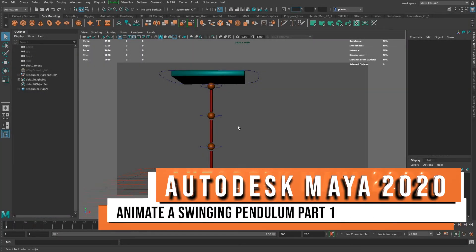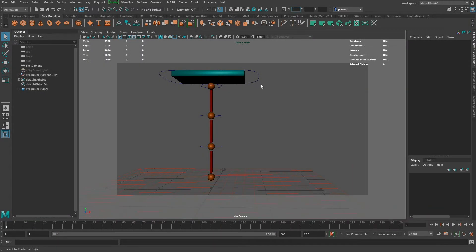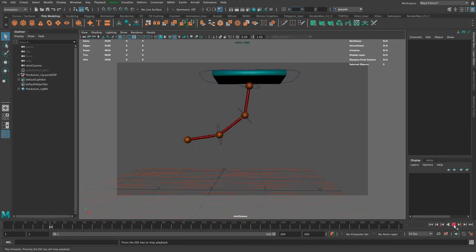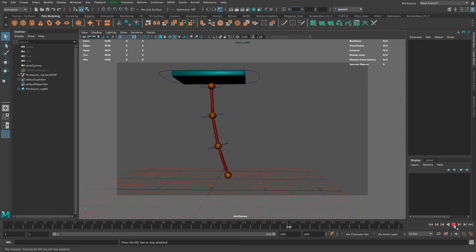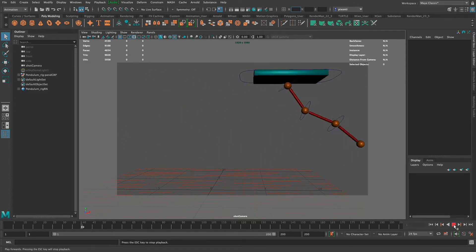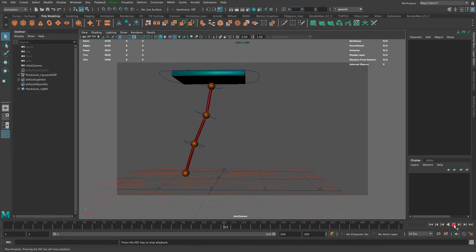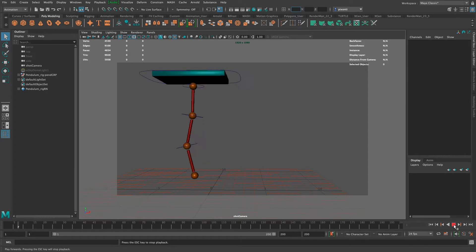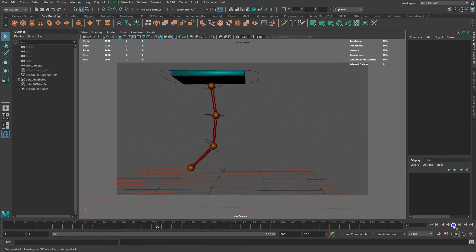Hello, this is Steven again. In this video I'm going to show you how to animate a pendulum that swings back and forth. I'm going to break this video into two parts. In the first part I'm just going to show the movement of the pendulum itself and not move the little base that it's connected to, to illustrate a couple principles of animation. Then in the second video I'll add more life to it, which includes moving the pendulum base.